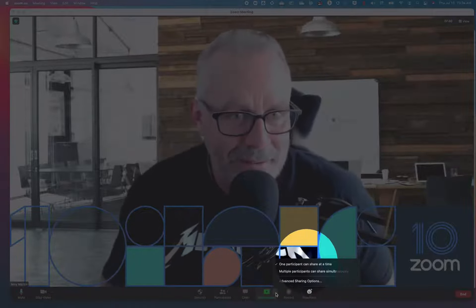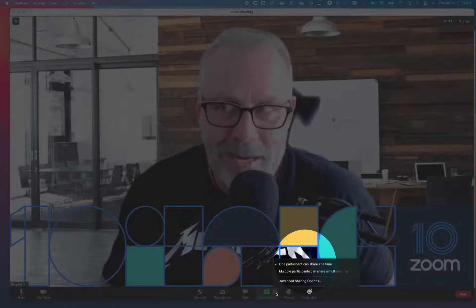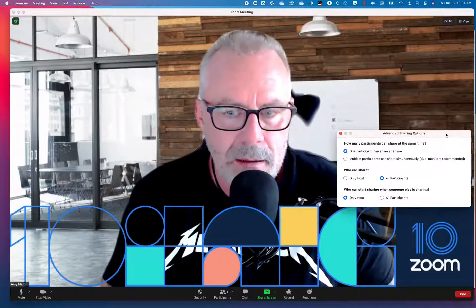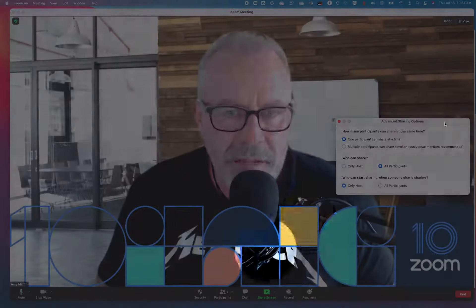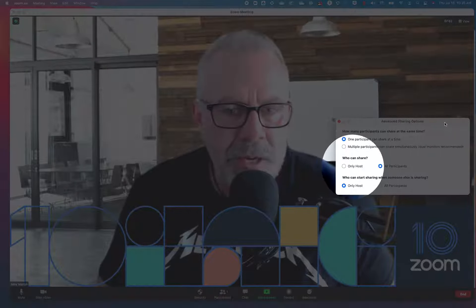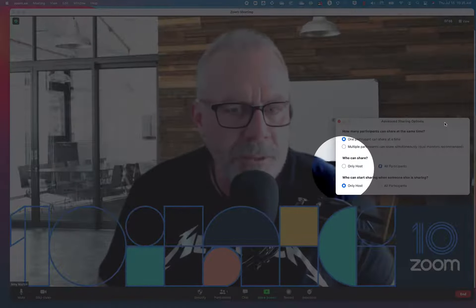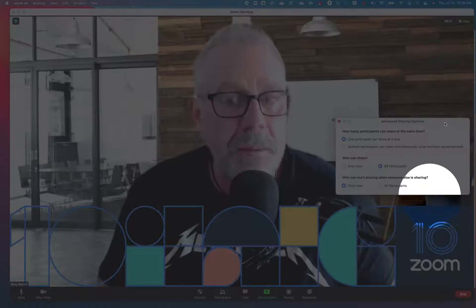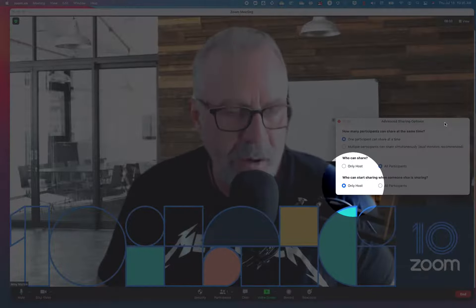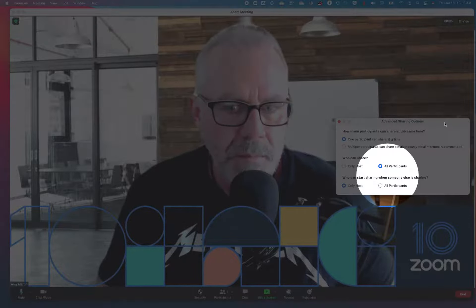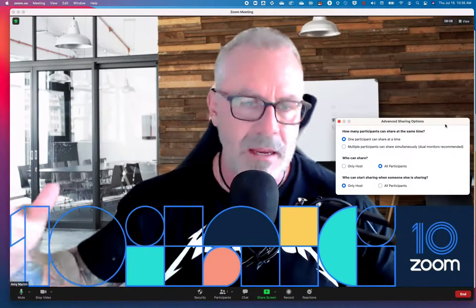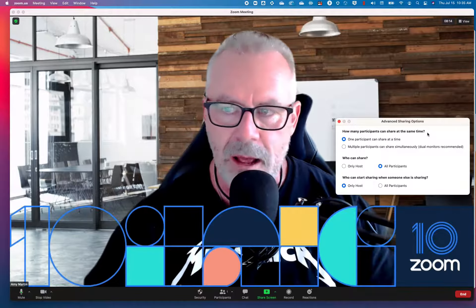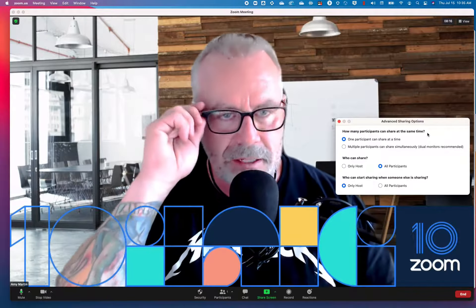How cool is that — you can share multiple screens in the same meeting! Go to Advanced Sharing Options and you get the same settings. Under 'Who can share,' by default all participants can share, but you can lock it down to only the host. And 'Who can start sharing when someone else is sharing' — by default only the host can interrupt, but you can change that to all participants for team meetings where everyone has equal rights. Super cool sharing options within Zoom — hope that helps in your next meeting!